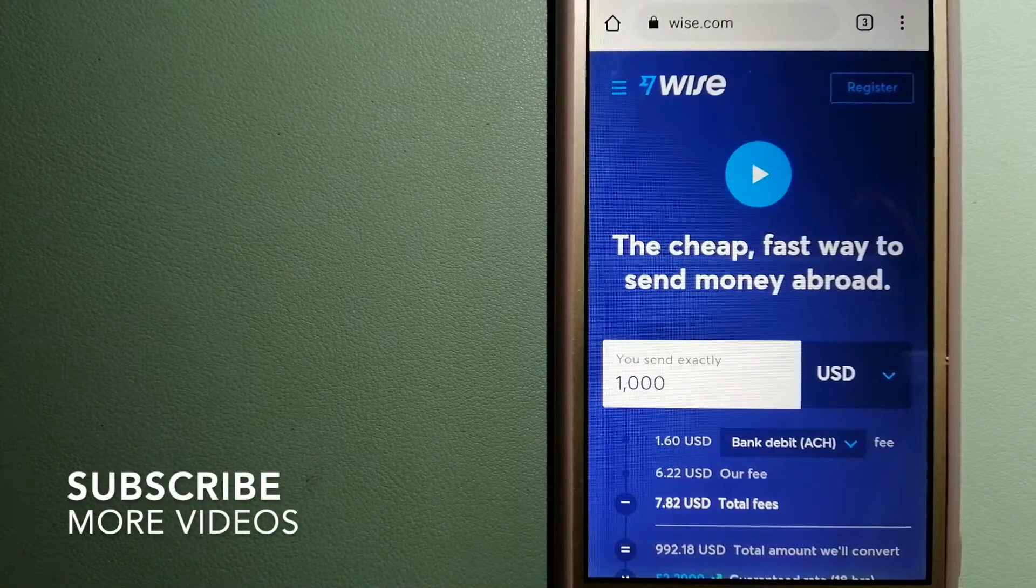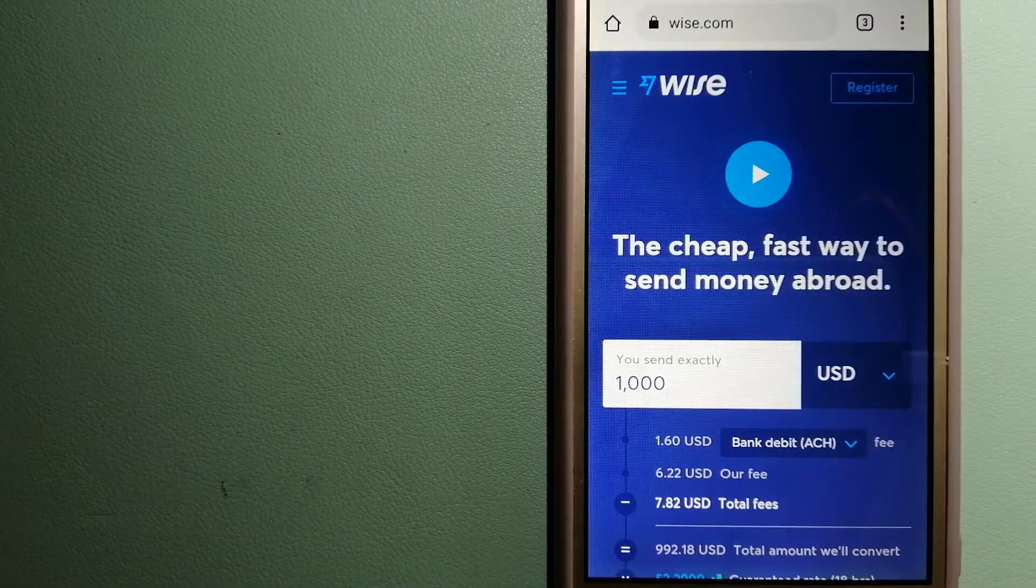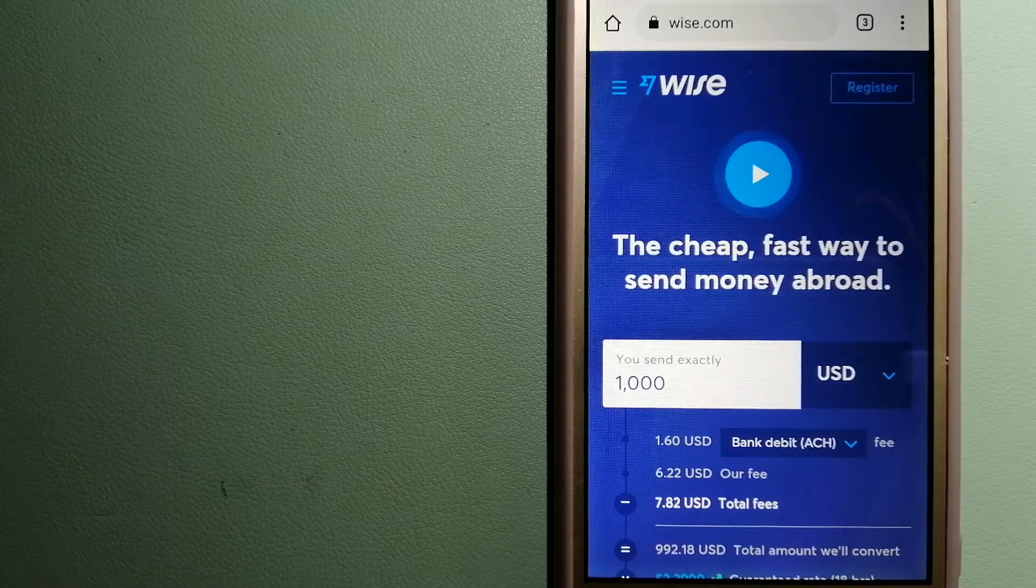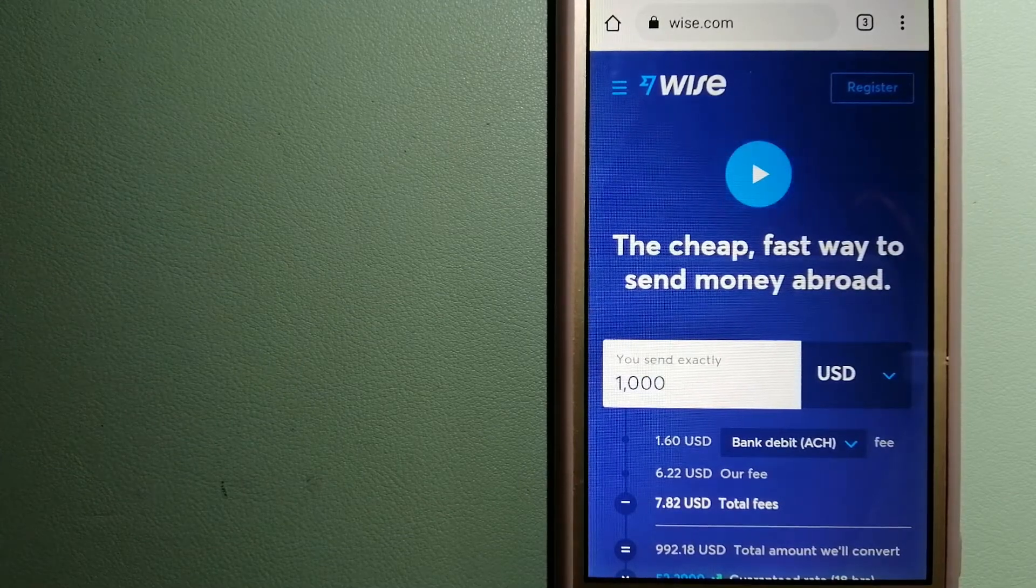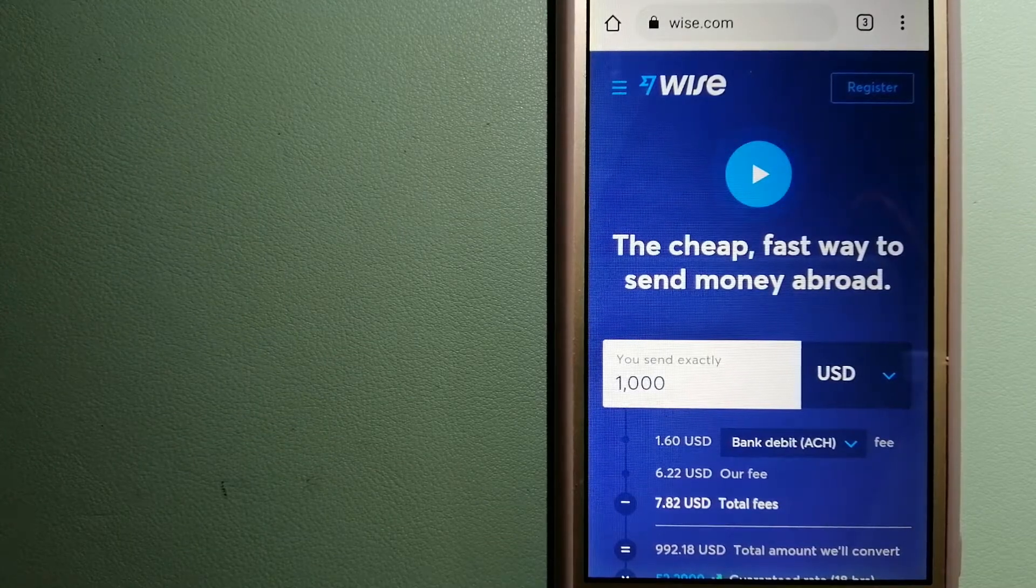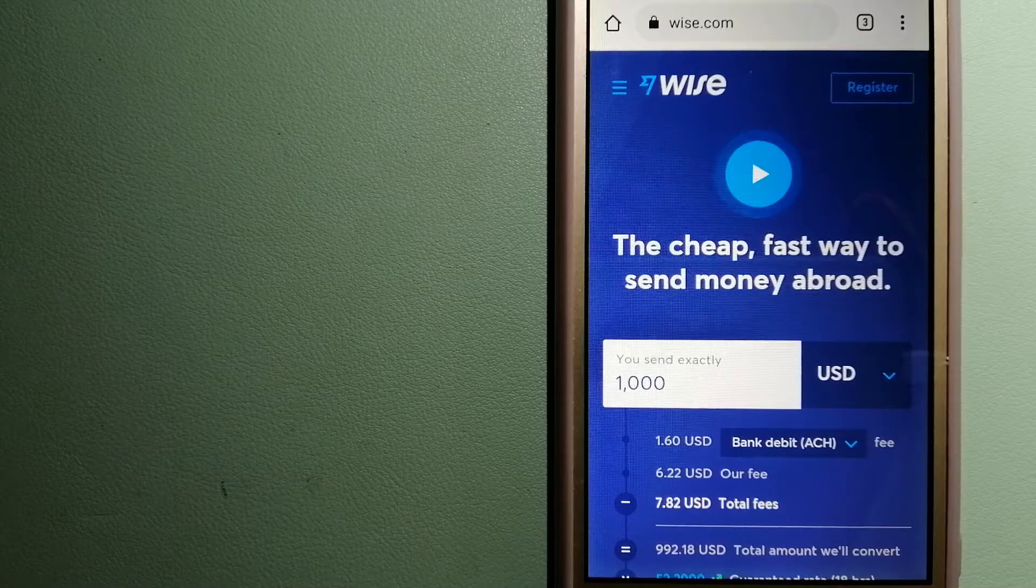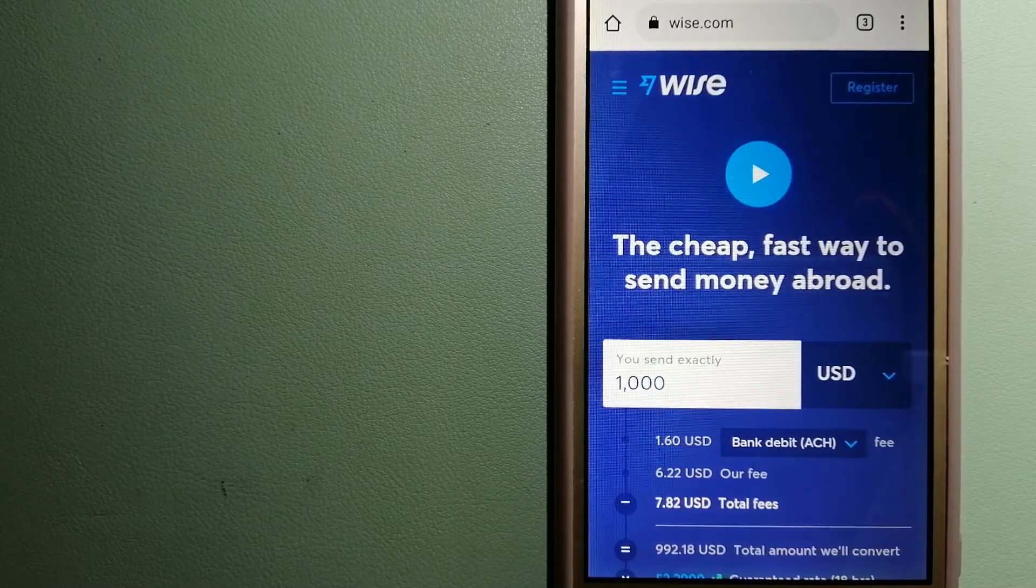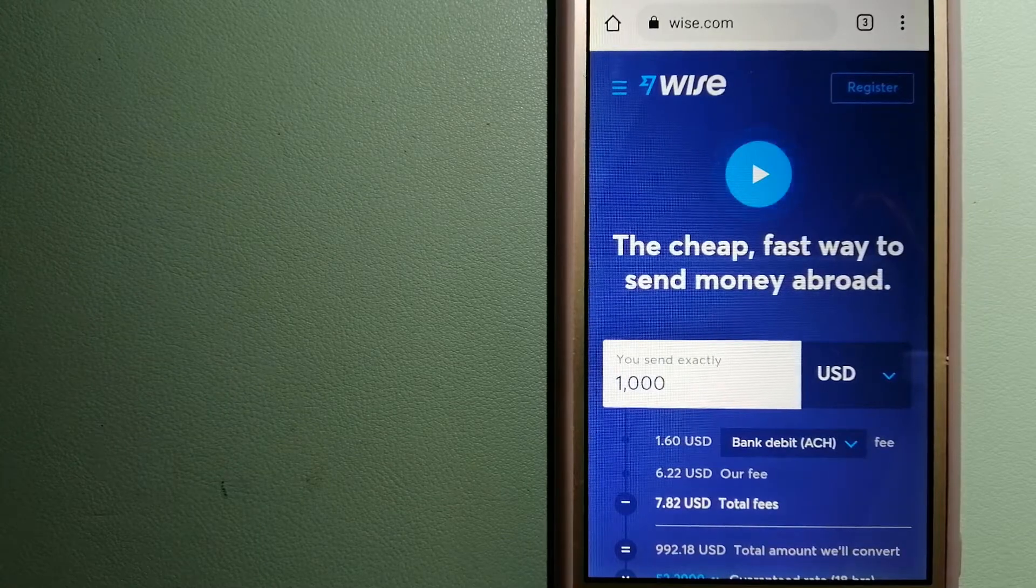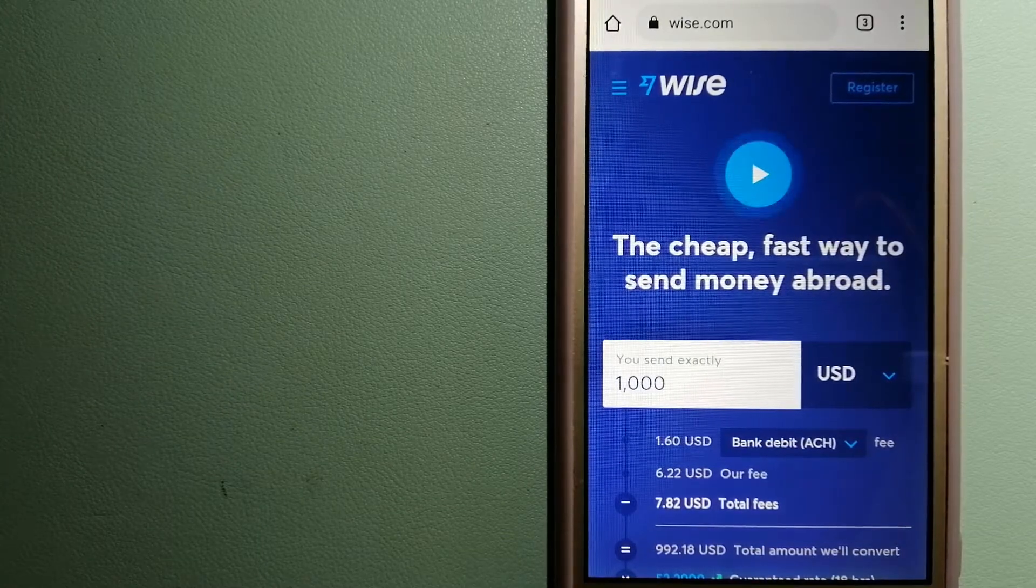Our first option is Wise, formerly known as TransferWise. People on every continent around the world are choosing Wise to help them live, travel and work internationally. They have the fairest and easiest way to send money overseas.